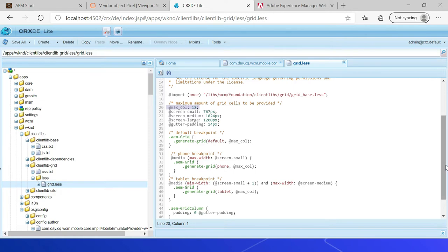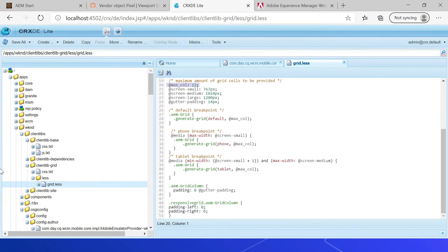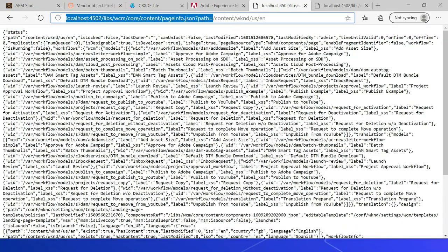The default grid file is at /libs/wcm/foundation/client/libs/grid/grid-base — we are importing and including the styles from that file. There are also grid column, padding, and padding-left settings you can configure. This defines how many breakpoints you are going to use. You can verify whether the emulator is enabled for a page or not through the URL: pageinfo.json with the page path or template path.